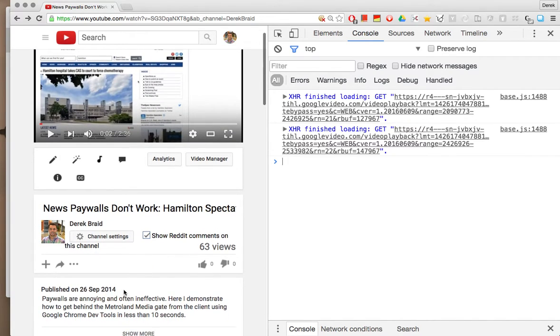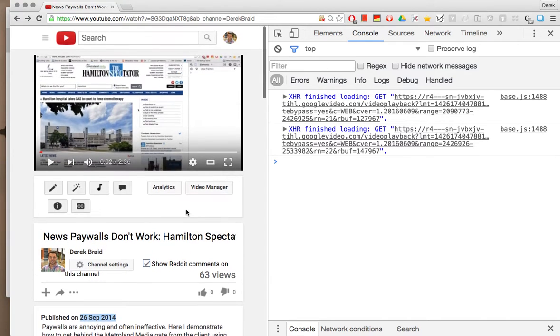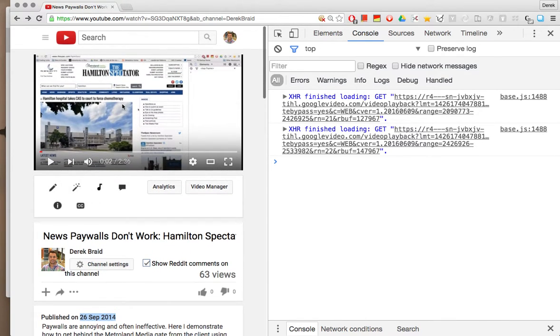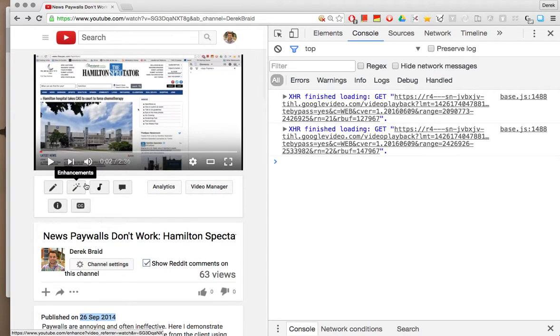A while back, in fact several years ago, I posted a similar video showing how the Hamilton Spectator, which is a Metroland media group company, Post Media I think, how their paywall doesn't work.